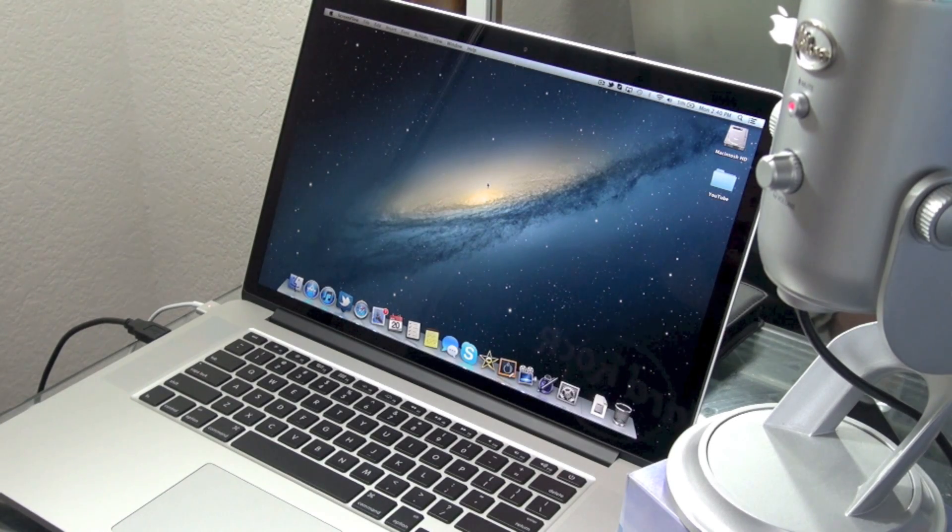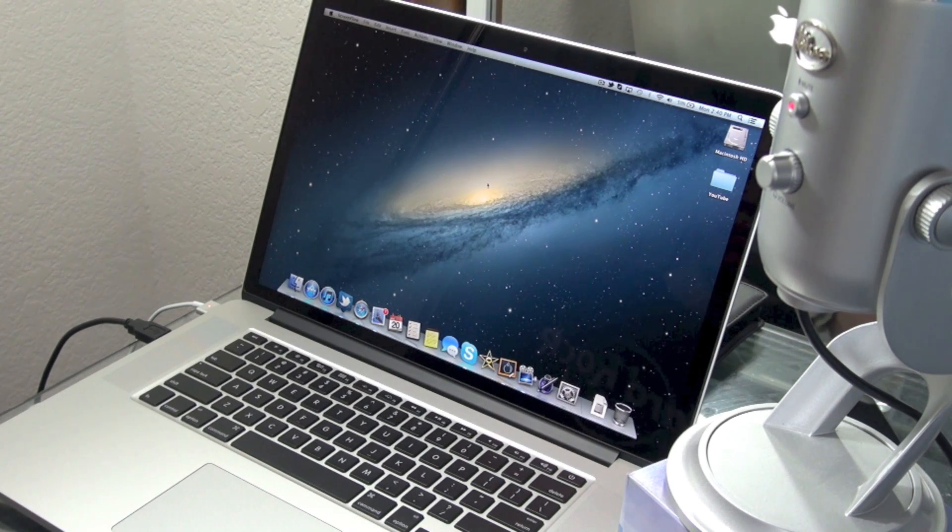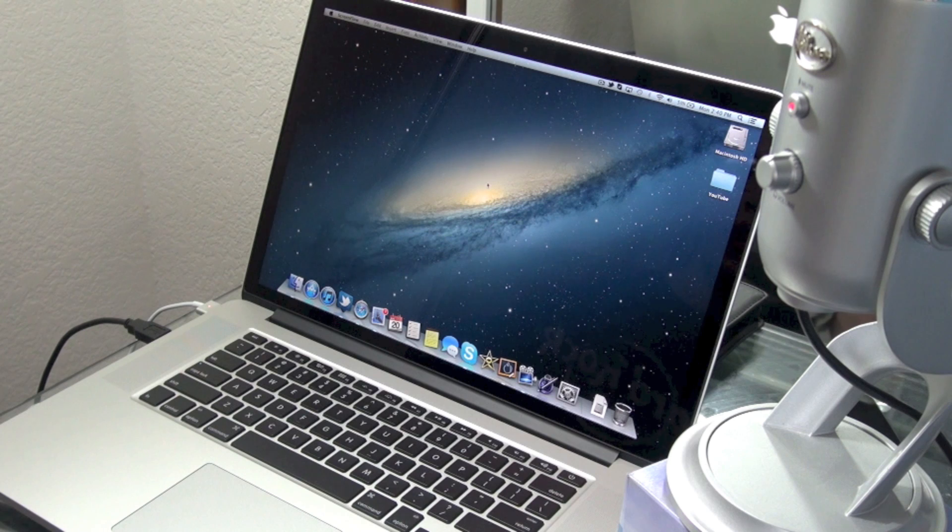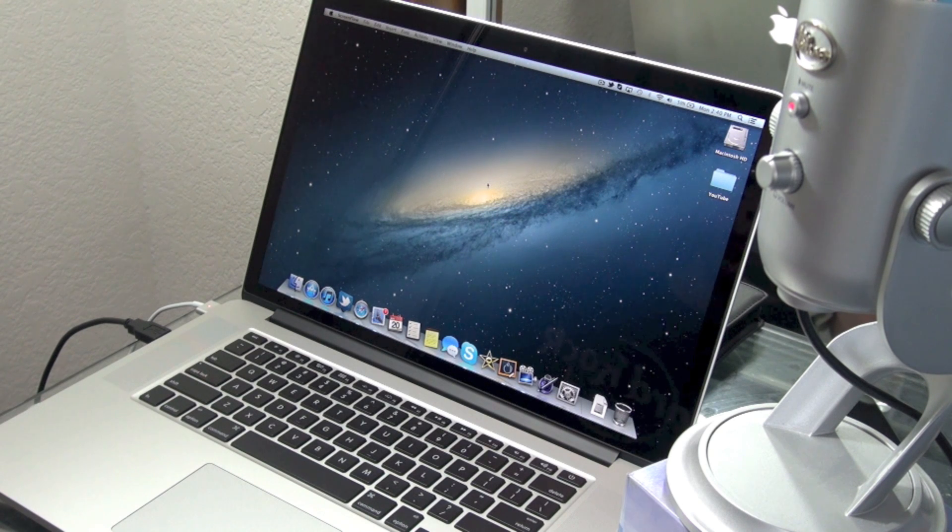What's up guys, in this video I'm going to be giving you a full demonstration of the microphone quality on the new Retina Display MacBook Pro.